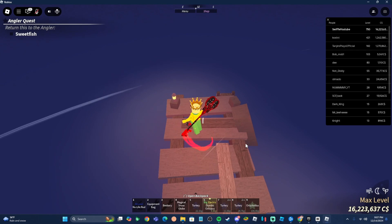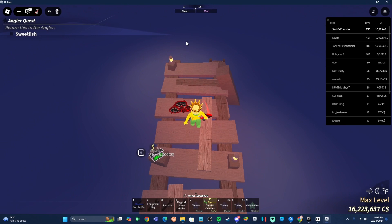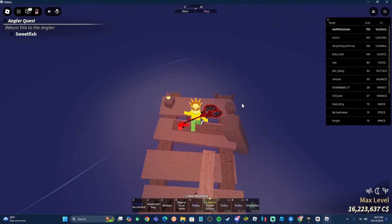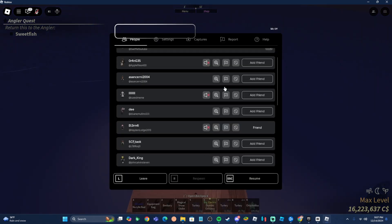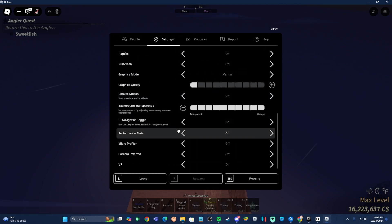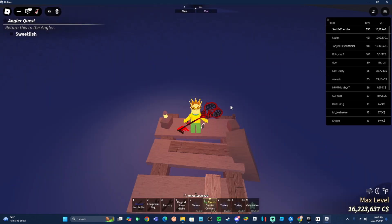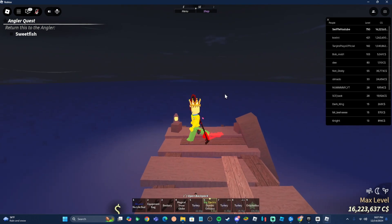The third thing: unfullscreen your game — your game's gonna look like this, not fullscreen. And lastly, go over to your settings, scroll all the way down, and turn your UI Navigation on. The default key for it should be the backslash, which you use to enter or exit the UI navigation. Just make sure you have this turned on — it's very important.